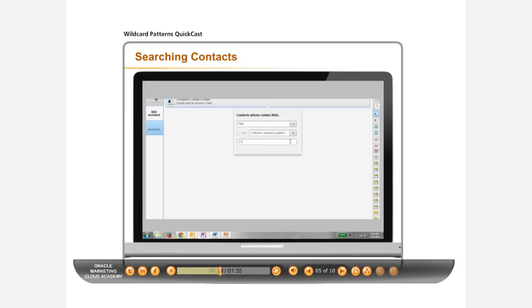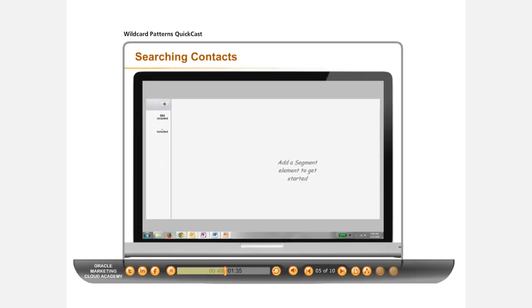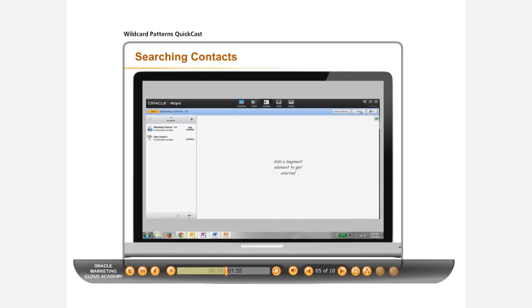In the final text box, type in the Wildcard Pattern to find contacts with titles starting with C that are three characters long and for which you want any second and third characters. Click Save to update your filter.